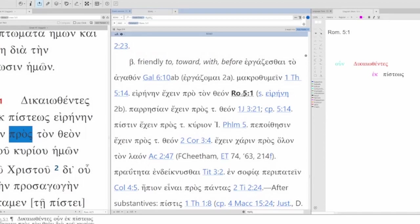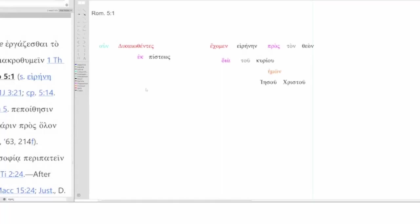So, many translations will say, therefore, since we have been declared righteous by faith. But, this is a aorist passive participle. Aorist does not bear the sense of have. But, you can see there is a causal link. This is our subject. It's in the nominative.